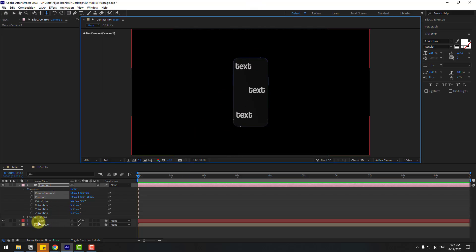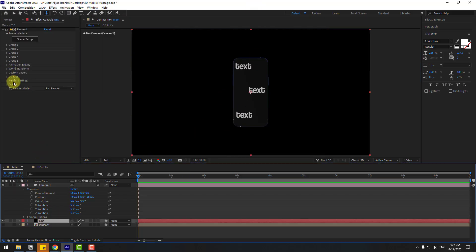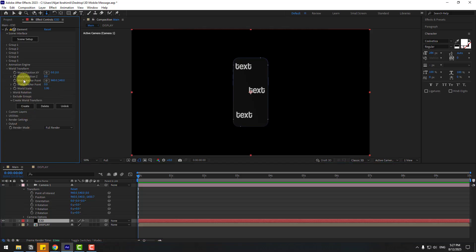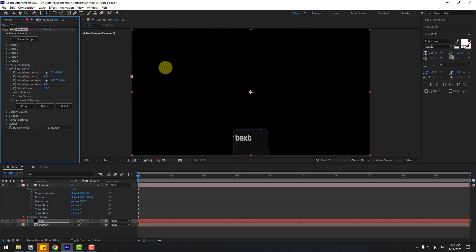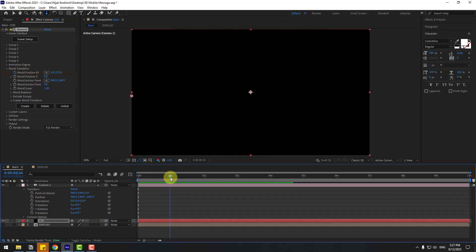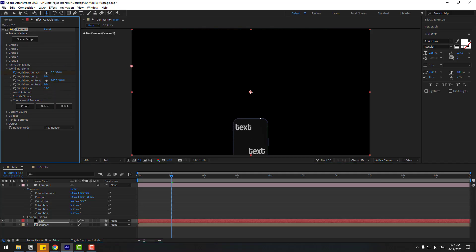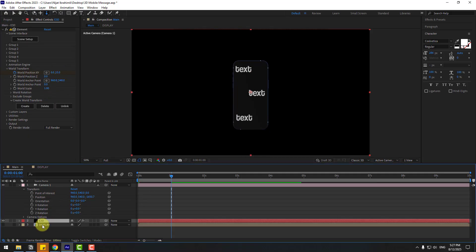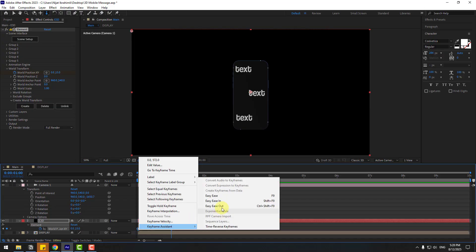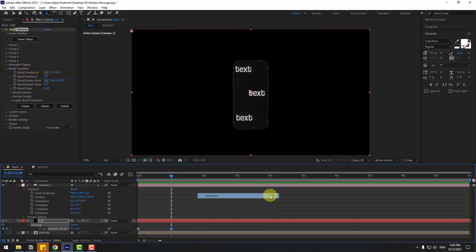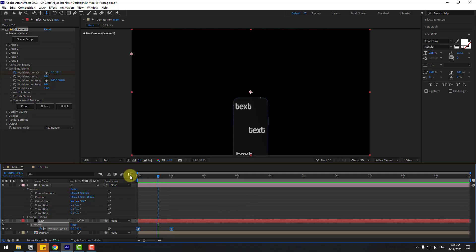Now let's go back to the Element 3D layer. Open World Transform — we have World Position X and Y. Move the model down. Then go to one second on the timeline, move it up, creating a position animation. Select the Element 3D layer, press U to reveal active keyframes, select the two position keyframes, right click, Keyframe Assistant, Easy Ease, or press F9. Preview the animation.